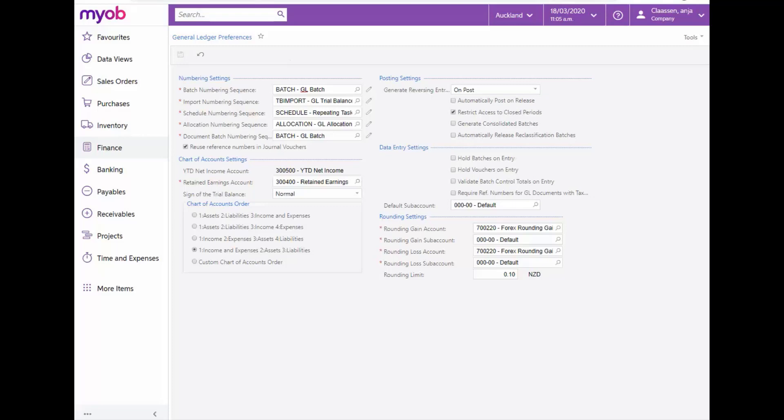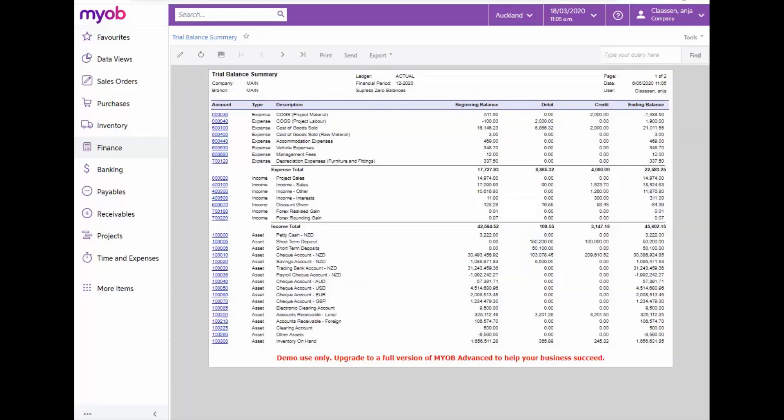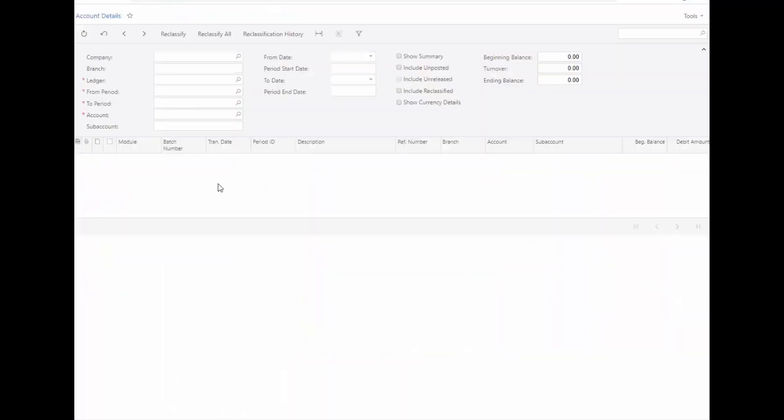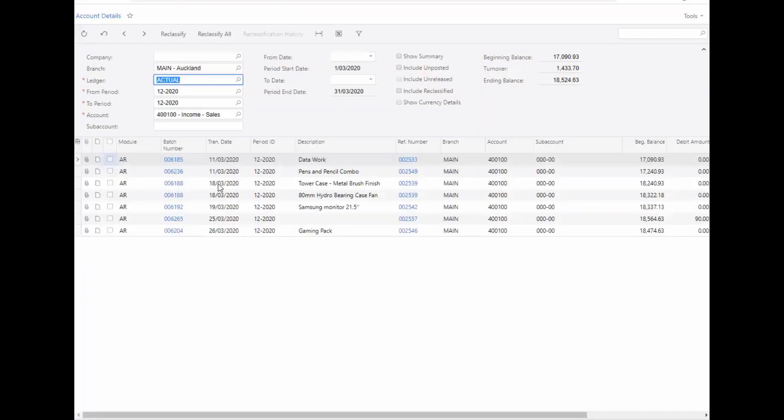The Trial Balance Summary Report is an interactive report and from the Account Number field, the user can drill down to the Trial Balance detail of each account, which will open in a new tab. This report displays the transactions for the selected account, including further drill-down capabilities on the Batch Number and Reference Number fields.